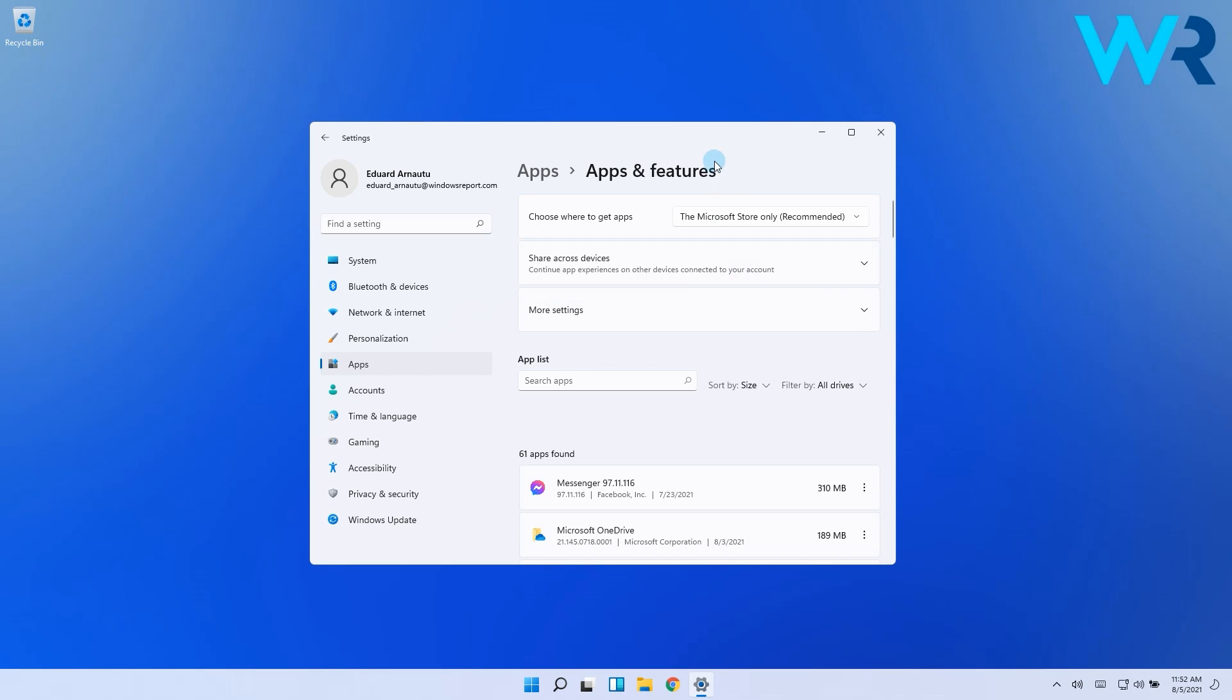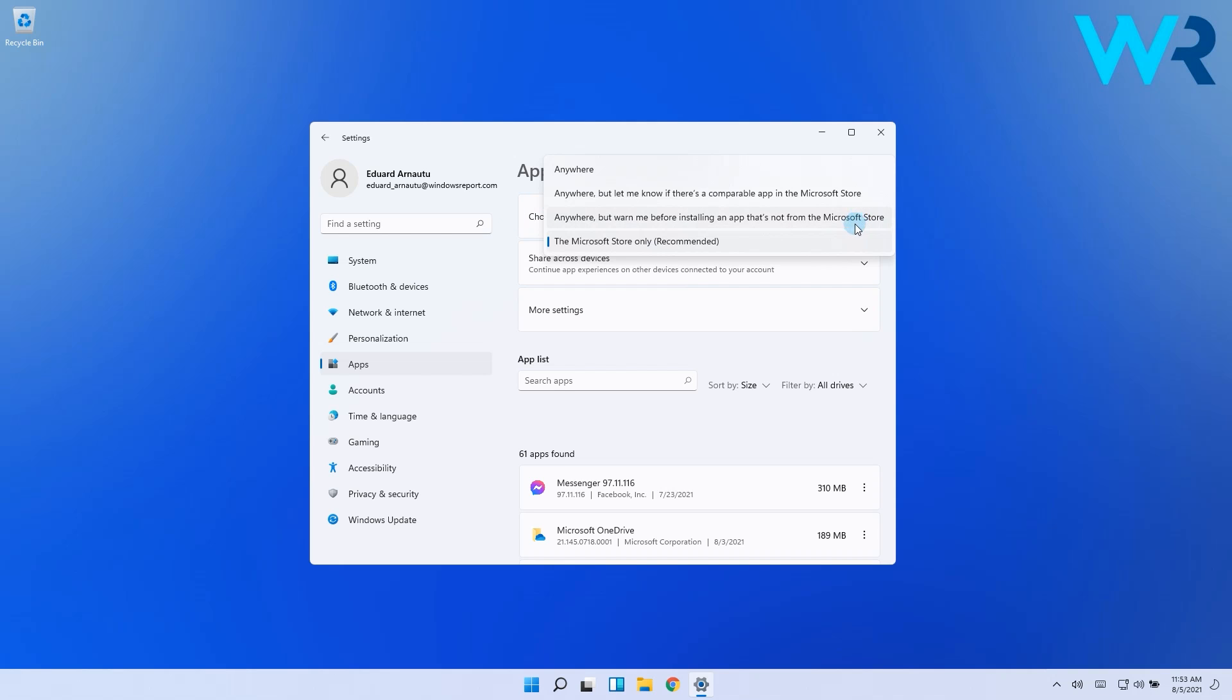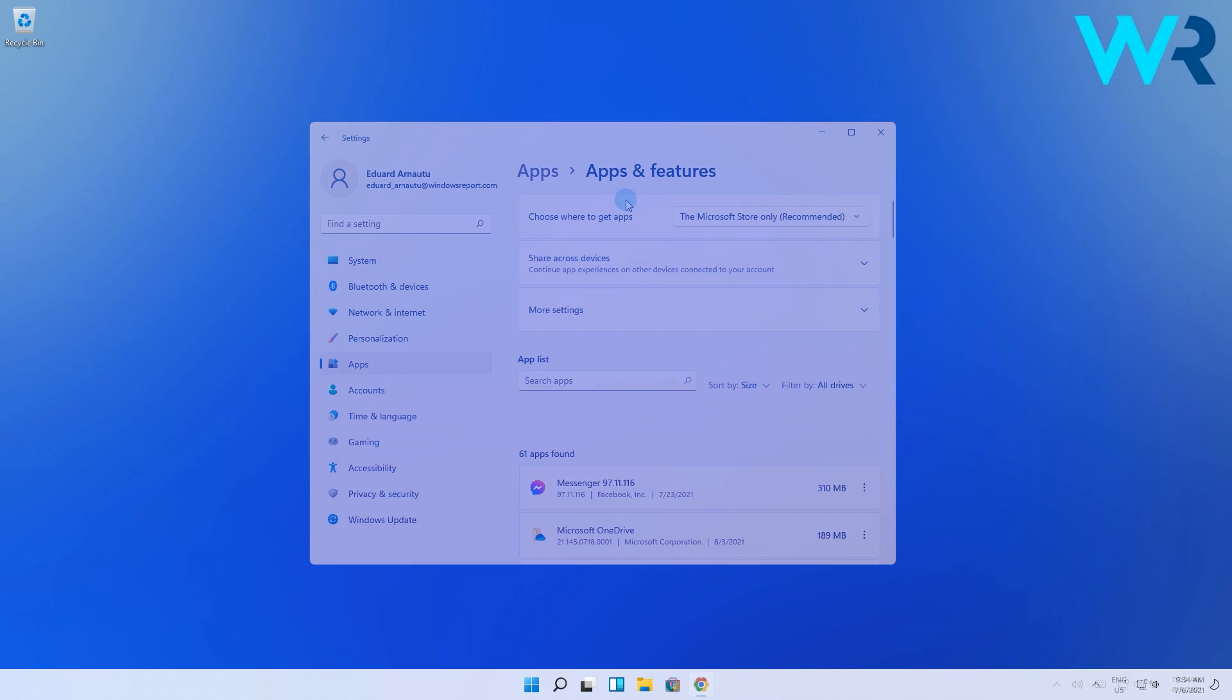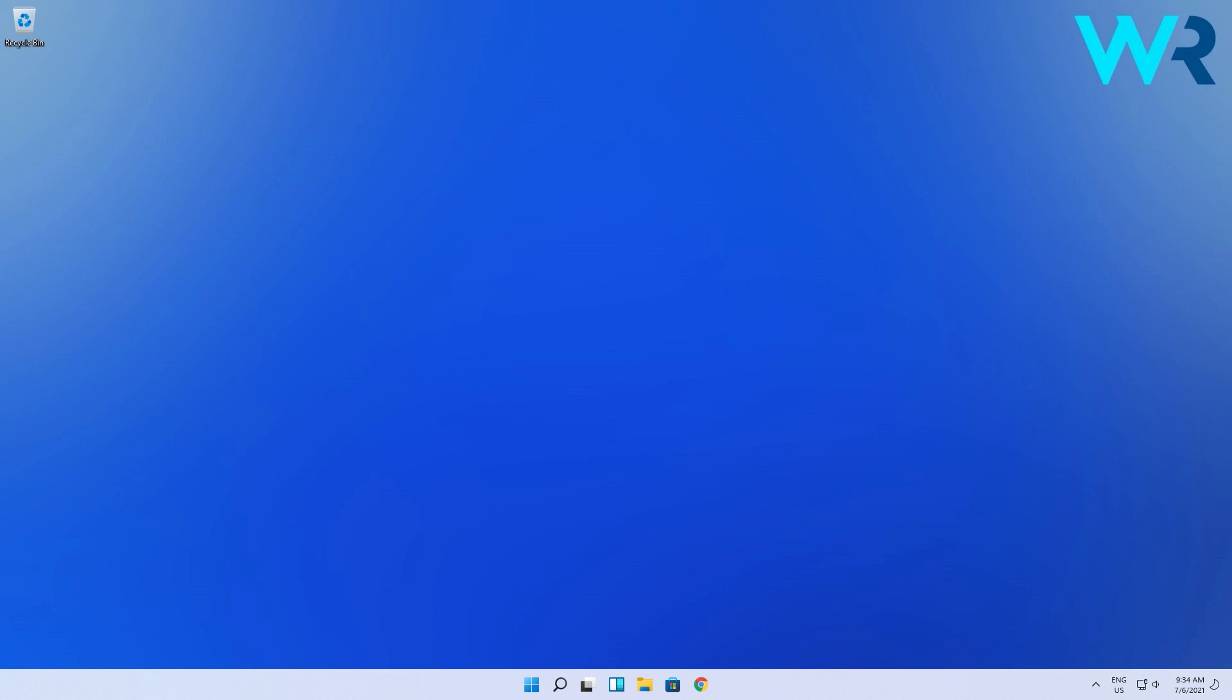Of course, if you're interested in the other options, you can choose to get apps from anywhere else and Microsoft can notify you if there's a similar app on the store, or simply warn you before installing an app to make sure you're taking the right decision. But this is always up to you.